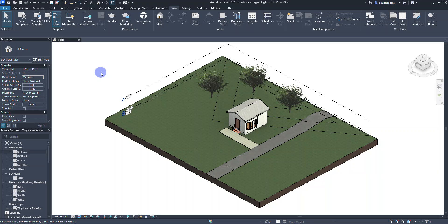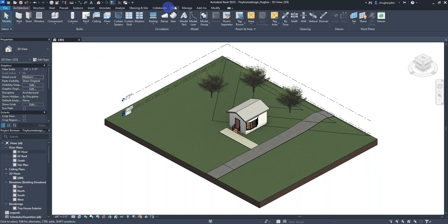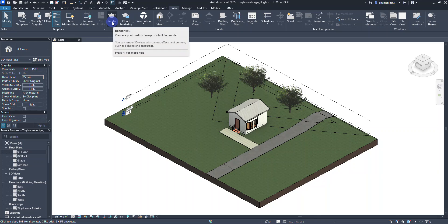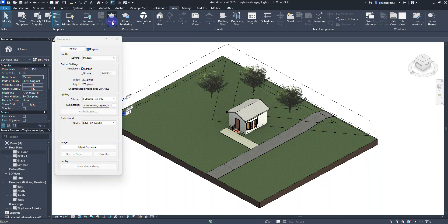To start, we're on the architecture tab and we're going to move to the view tab where we can create something known as a render. A render is a photorealistic image of a building model that we can use for various purposes — for nice views placed on signage of a new building being constructed, or even for a presentation. We do have the render button here at the top in the settings.